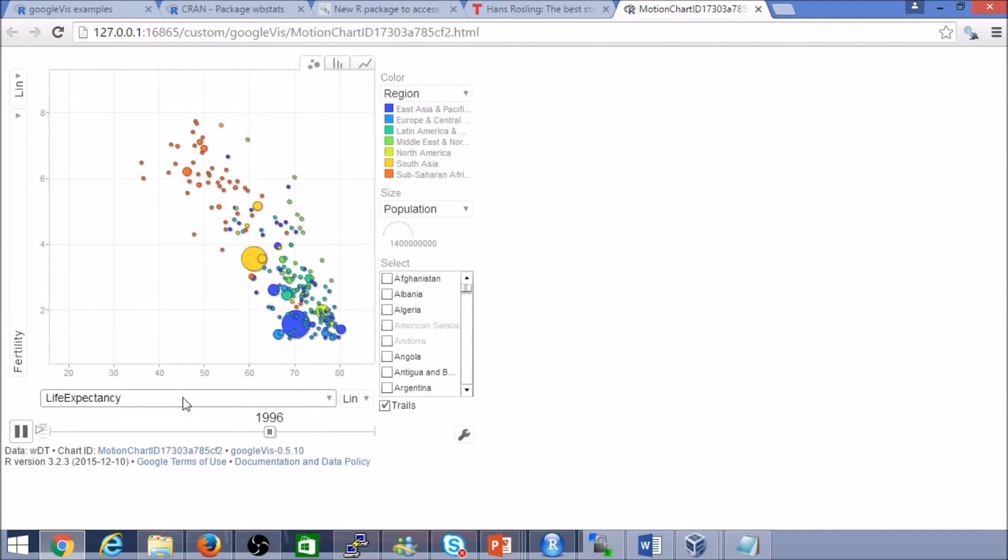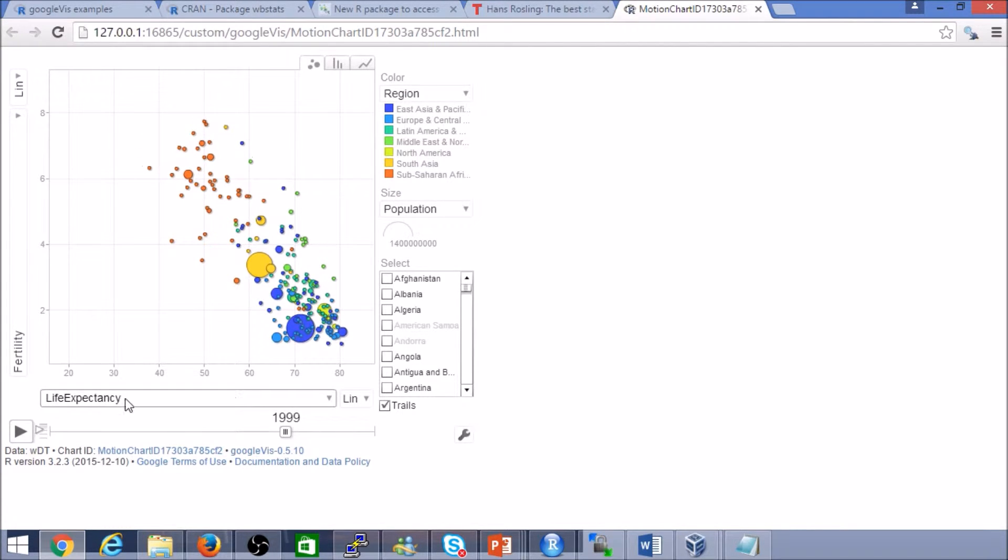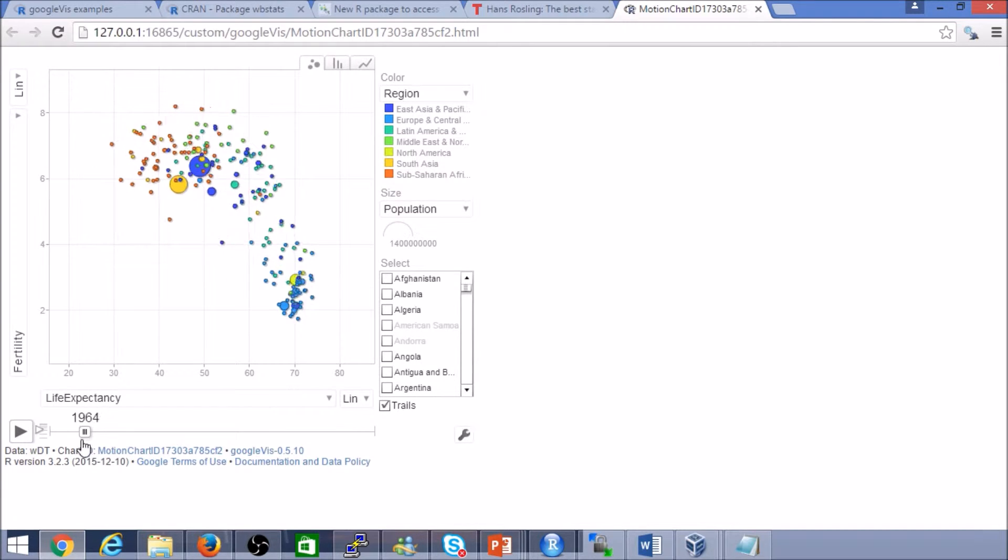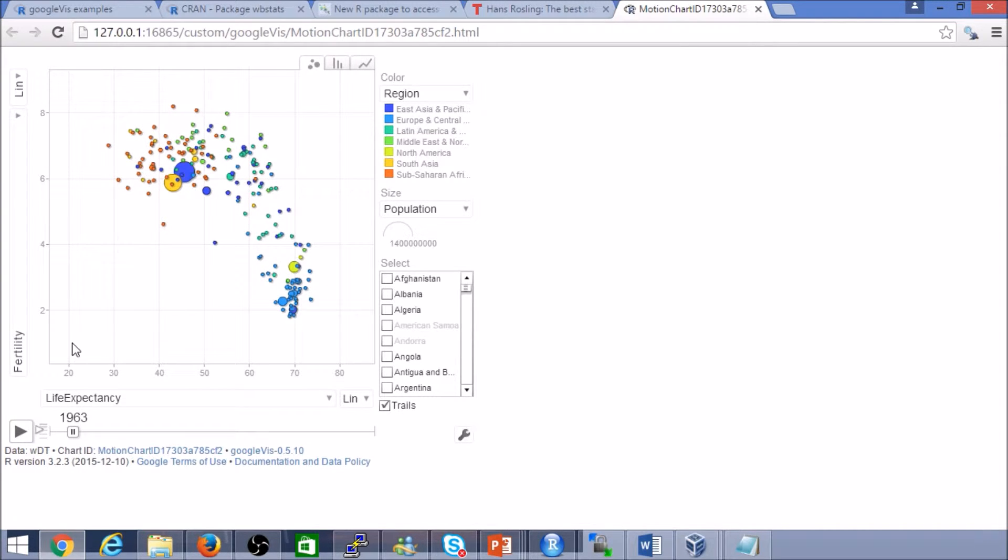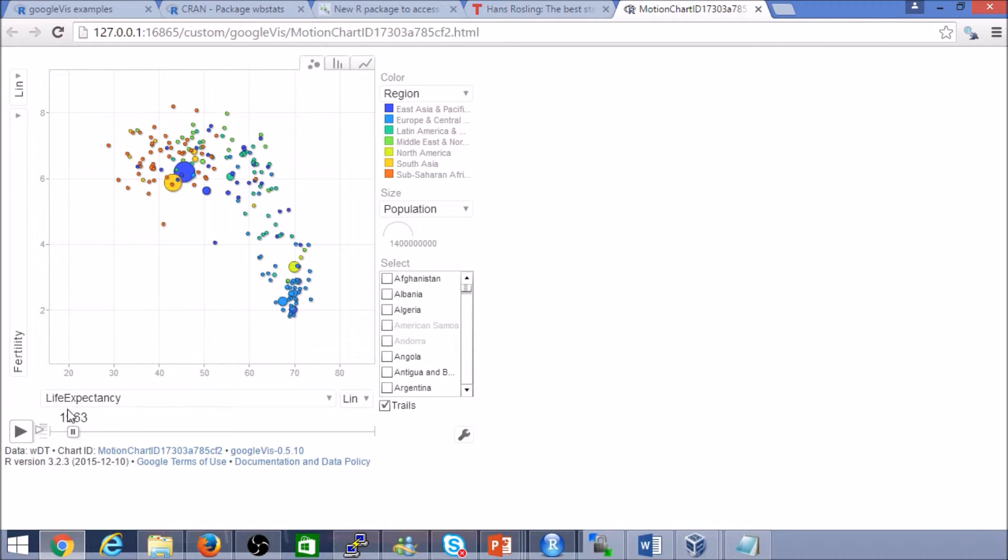Here we have life expectancy, number of years that an individual can live for or is living based on captured statistics, and the fertility rate. The fertility rate, I think, I believe it's for women, how many children they have.